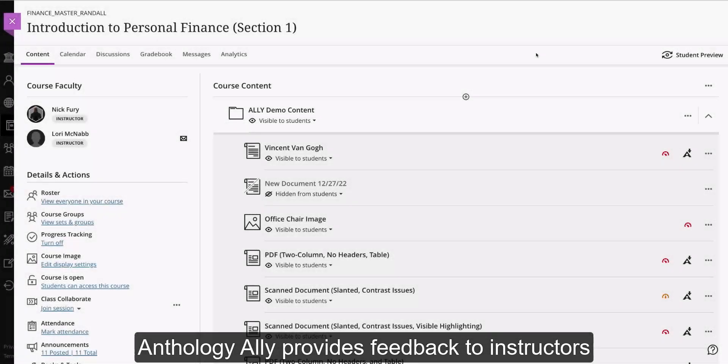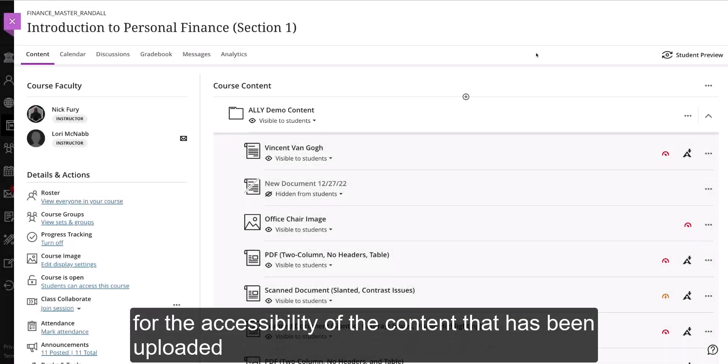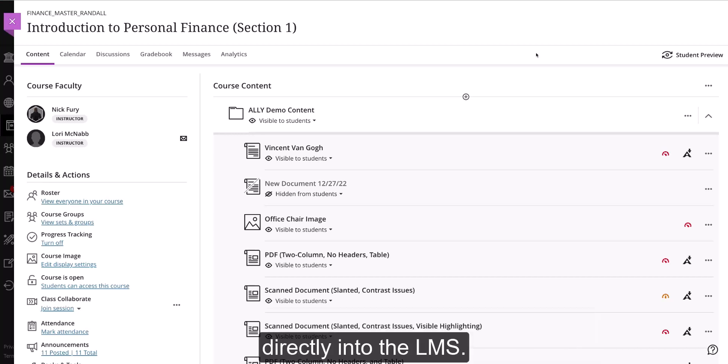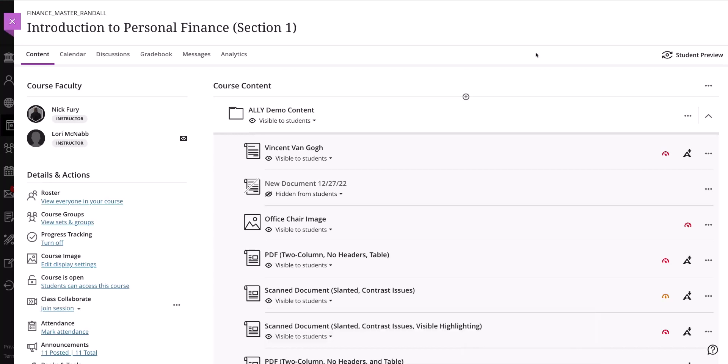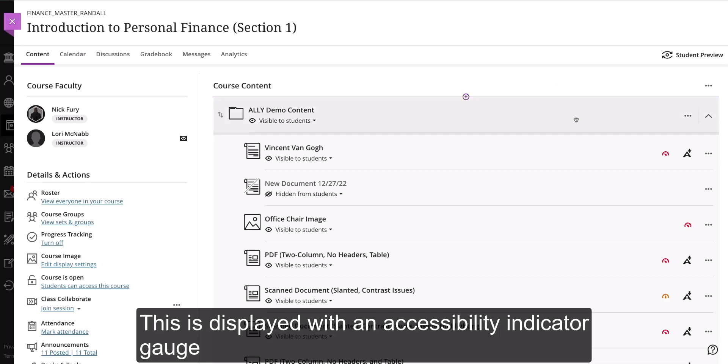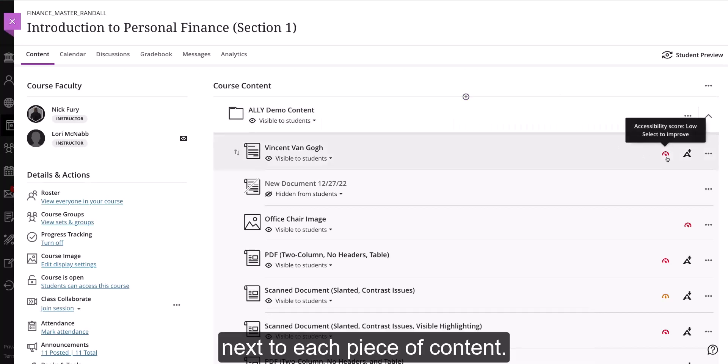Anthology Ally provides feedback to instructors for the accessibility of the content that has been uploaded directly into the LMS. This is displayed with an accessibility indicator gauge next to each piece of content.